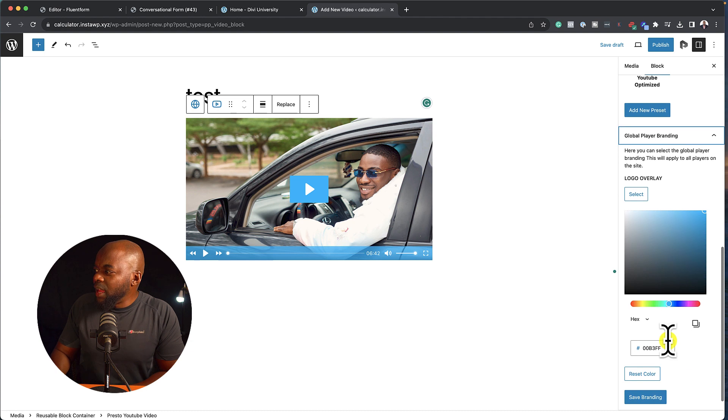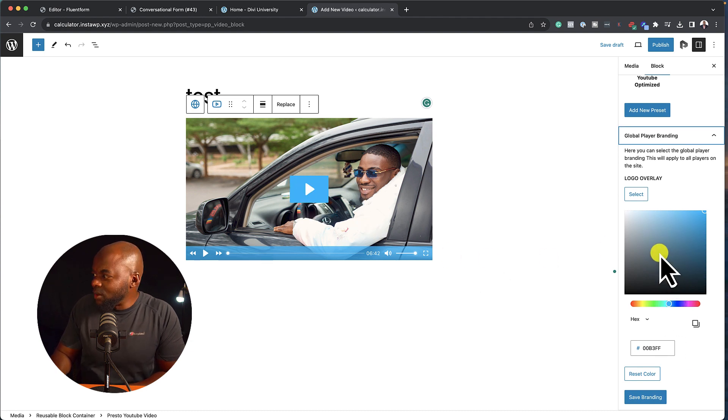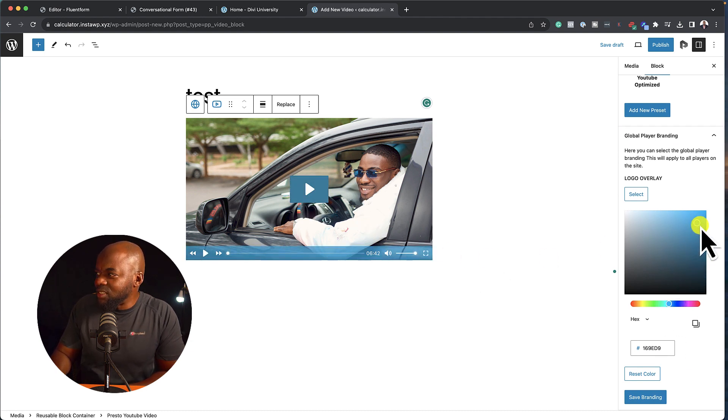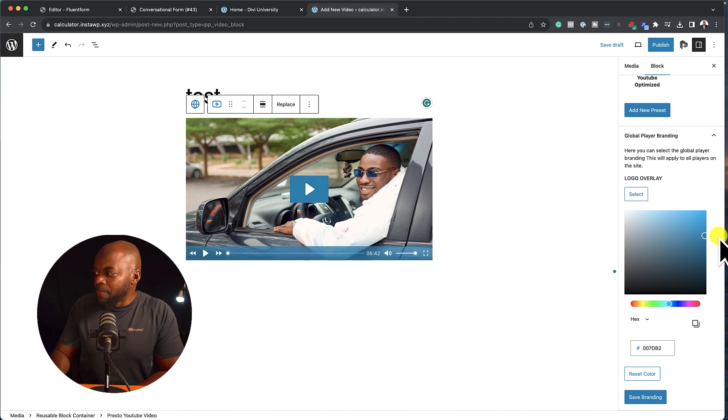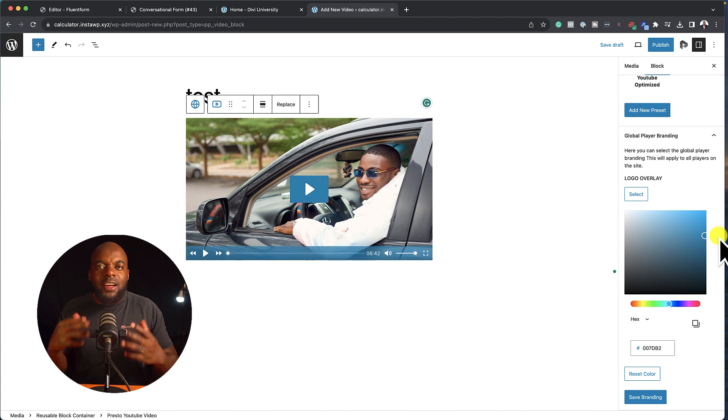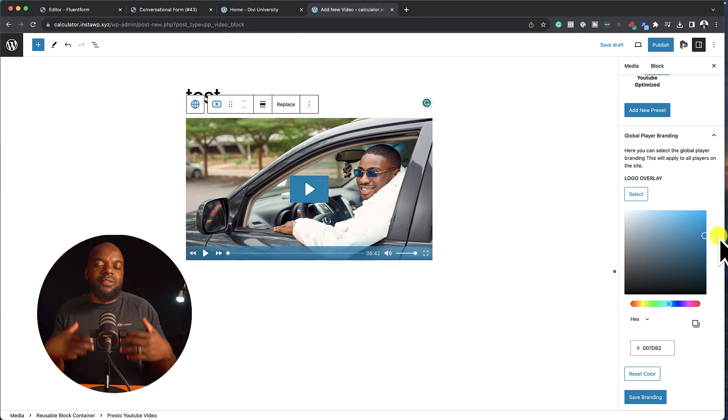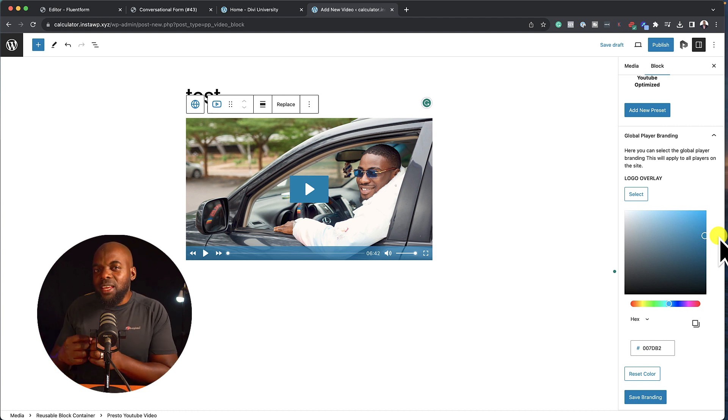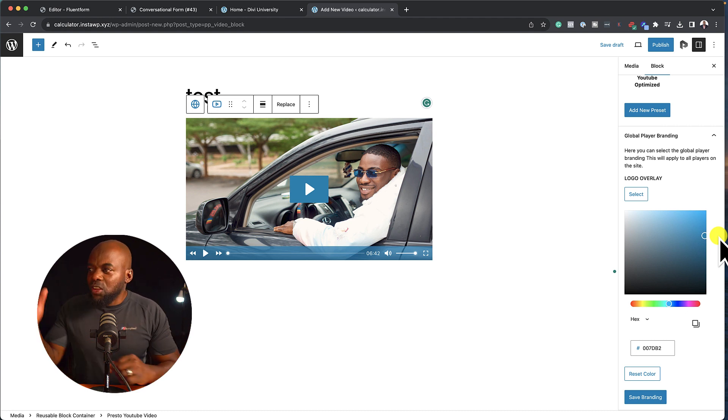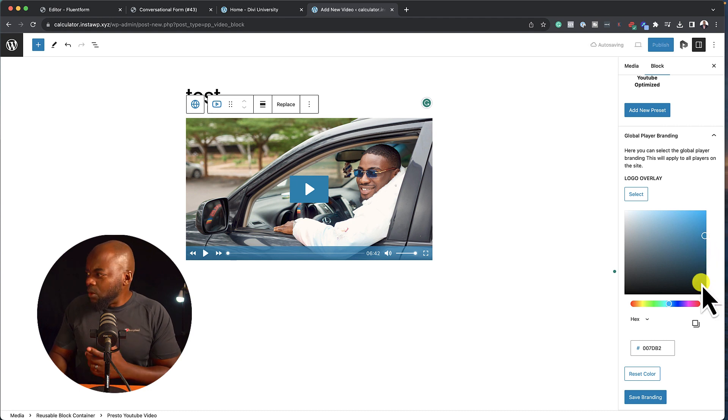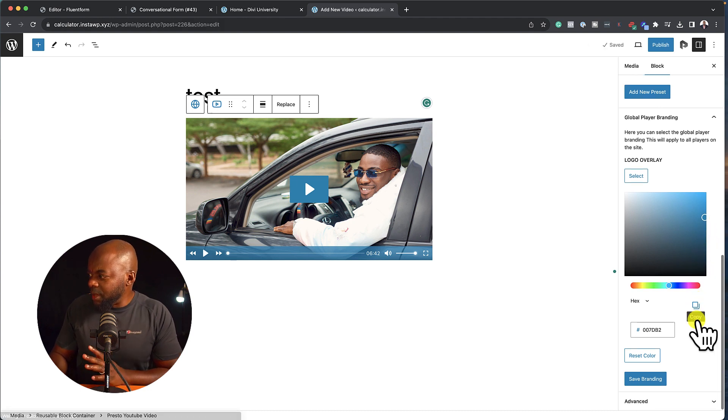I can even go here and brand this player. So let's say I want to change the colors. You can see here in real time, my colors are changing, which is amazing. So if you have a client or even on your website, you want to really carry over your branding colors, you can actually add these to your video player, which is really amazing.